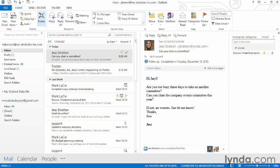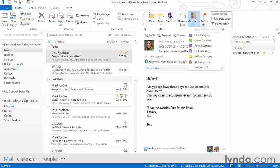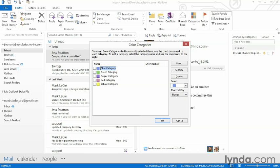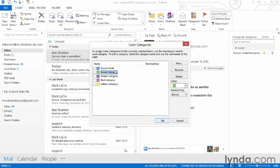I'm going to go to my Home tab, go to Categorize, and go down to All Categories. Here is where I can rename the categories or change the color if I wanted to. I'm going to highlight a category and choose Rename and give it a name that's meaningful to me. I can press the Enter key when I'm done, and I can rename as many as I want.